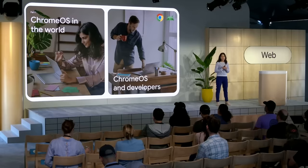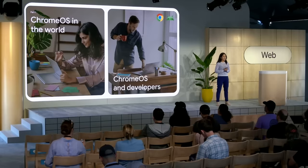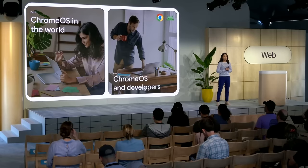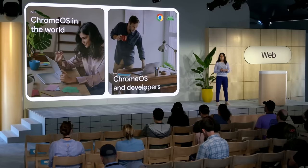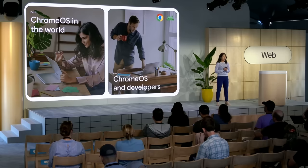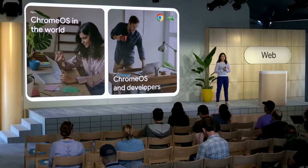We'll start by sharing why we think it's such an exciting time for developers to be building for Chrome OS. And then we'll share how we've been working with developers to improve our two main app platforms, the web and Android. And along the way, we'll celebrate some of the amazing experiences our developer partners have already brought to life.